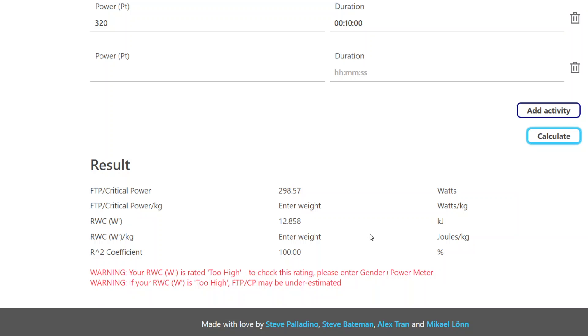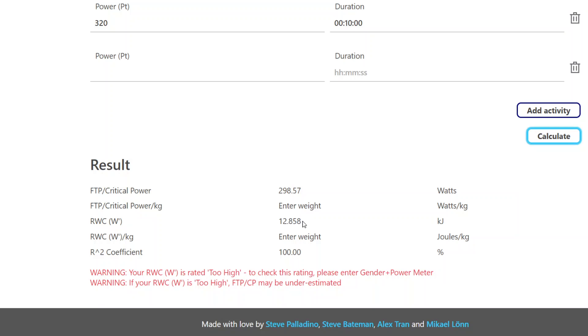And you can see it says enter weight. It will pop up warnings like the Sheets-based superpower calculator. In this case, it's saying that the reserve work capacity is too high. This is a little bit outside of the range that we have provided based on some research that we've done.